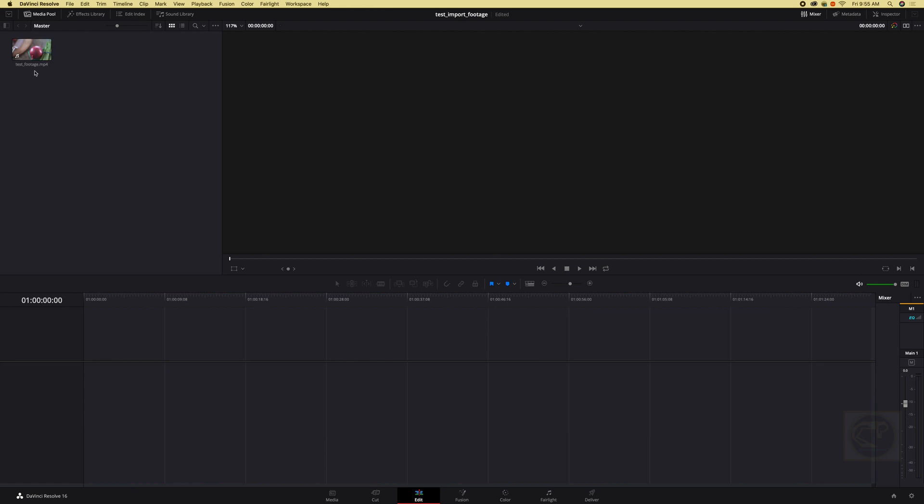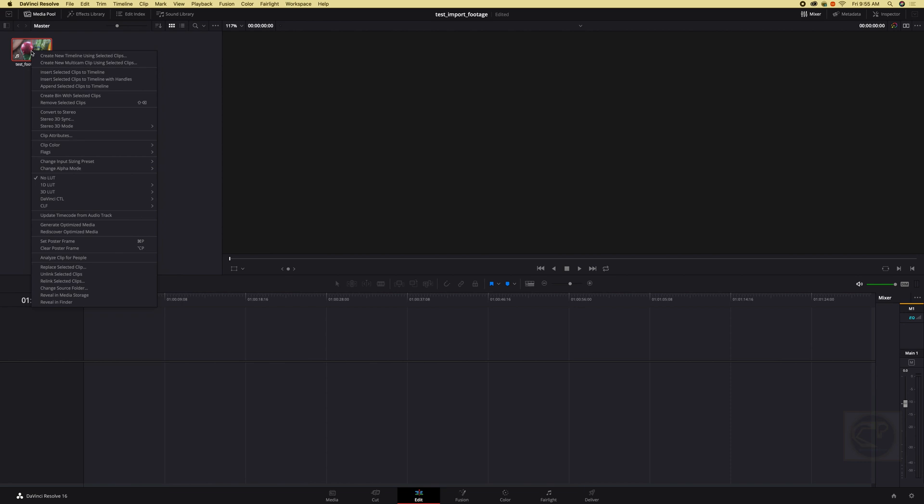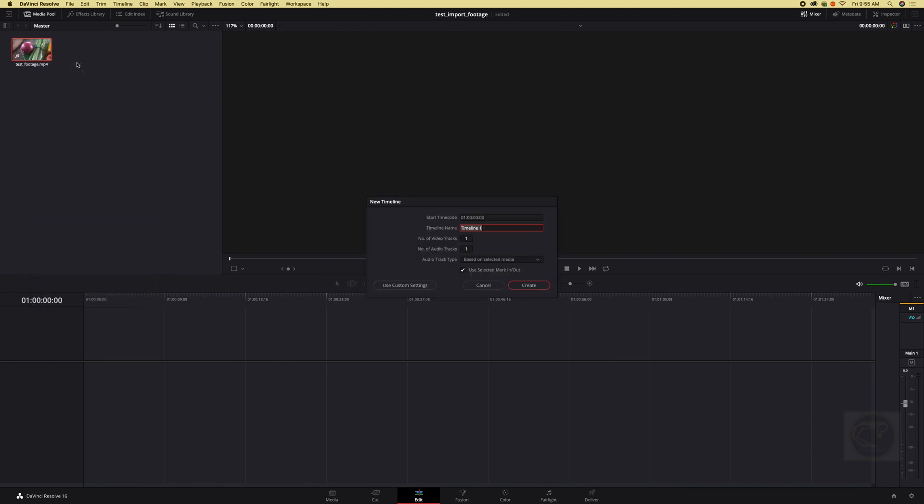And how do we bring our footage that we just imported to our project to our timeline? There are two ways. We can just click here and we can create new timeline using selected clip right here. And once we do that it's going to ask us to name the timeline and if we wanted to we can name it or we can just leave it default.